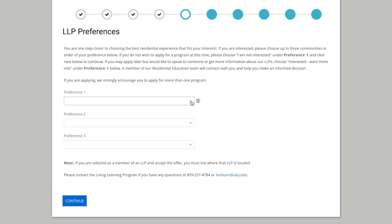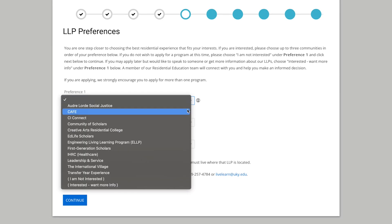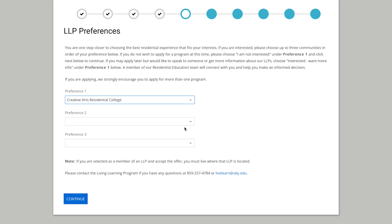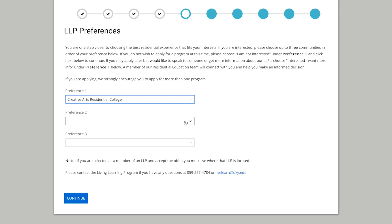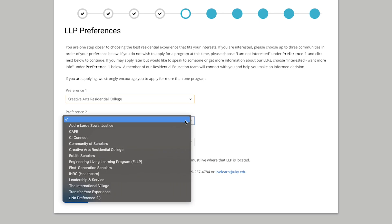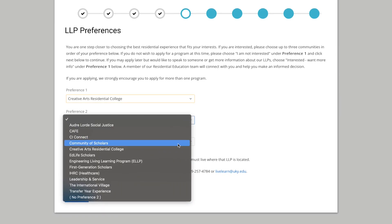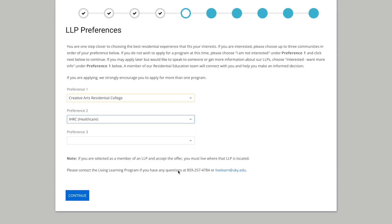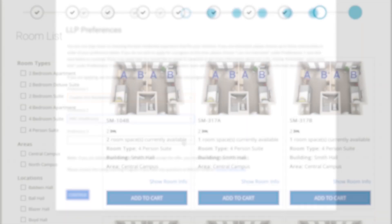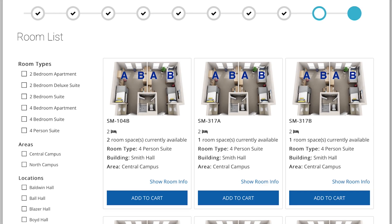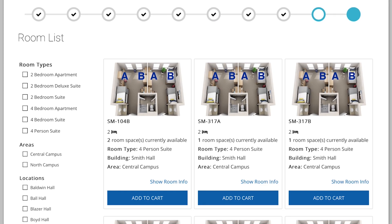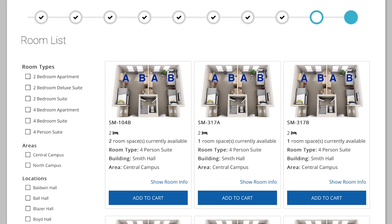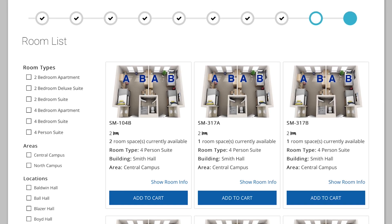Please remember that if you accepted an offer to a Living Learning Program, or LLP, you would only see the building where your LLP is located. Depending on which building you choose, you will see either a list of floors or a list of suites.